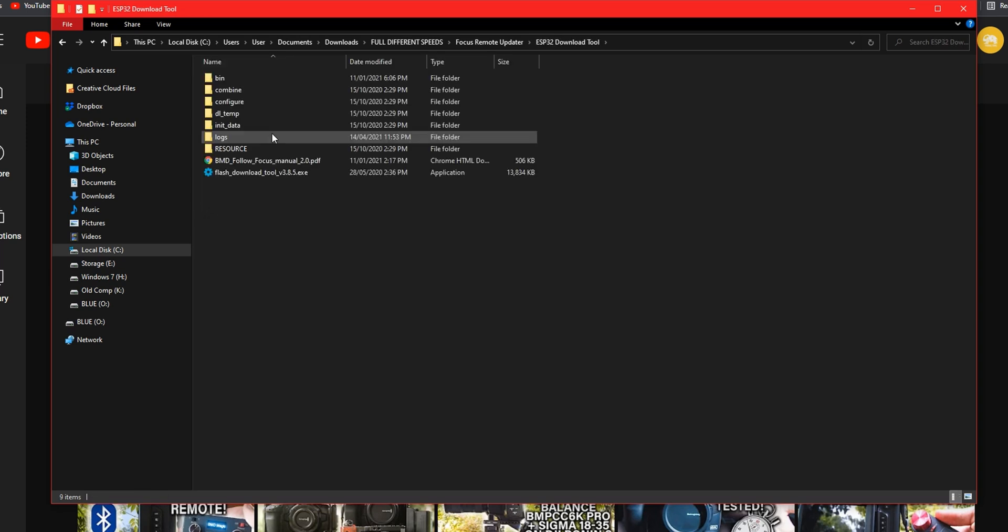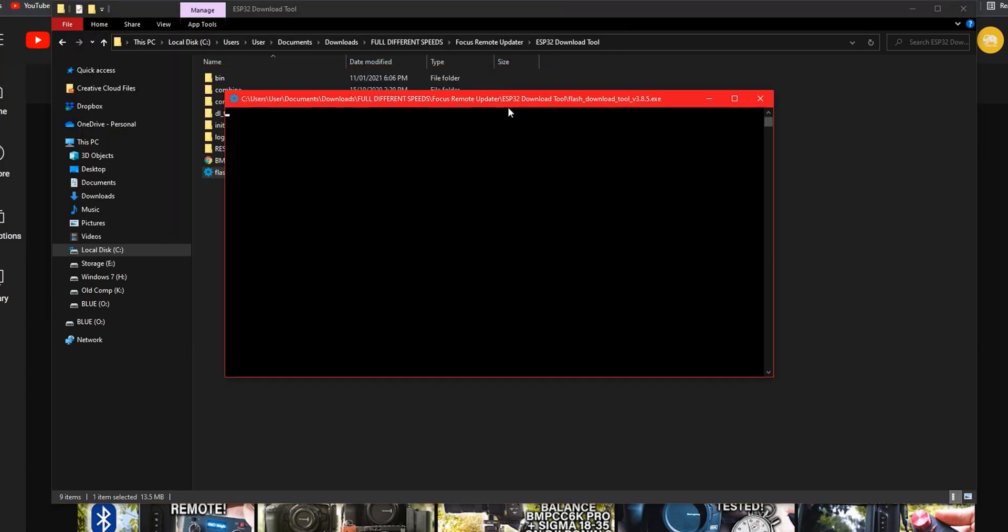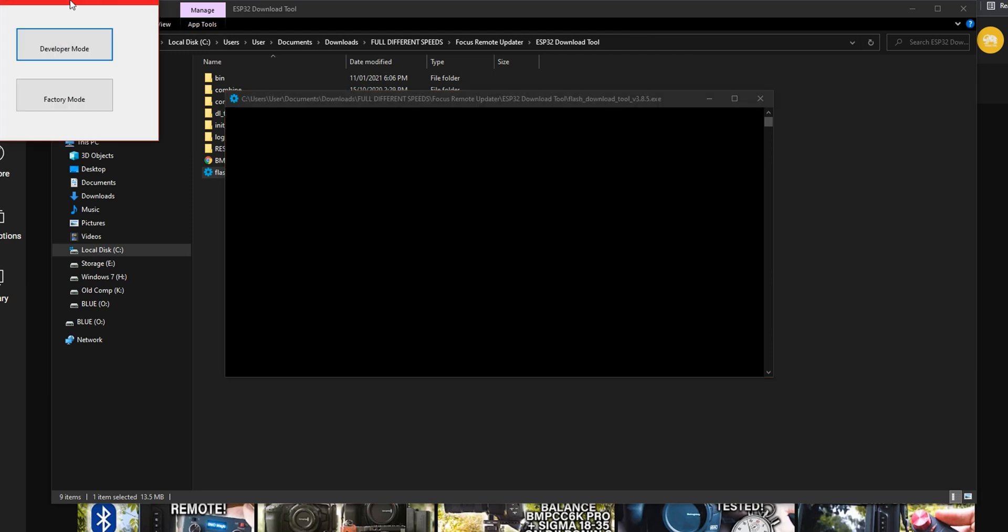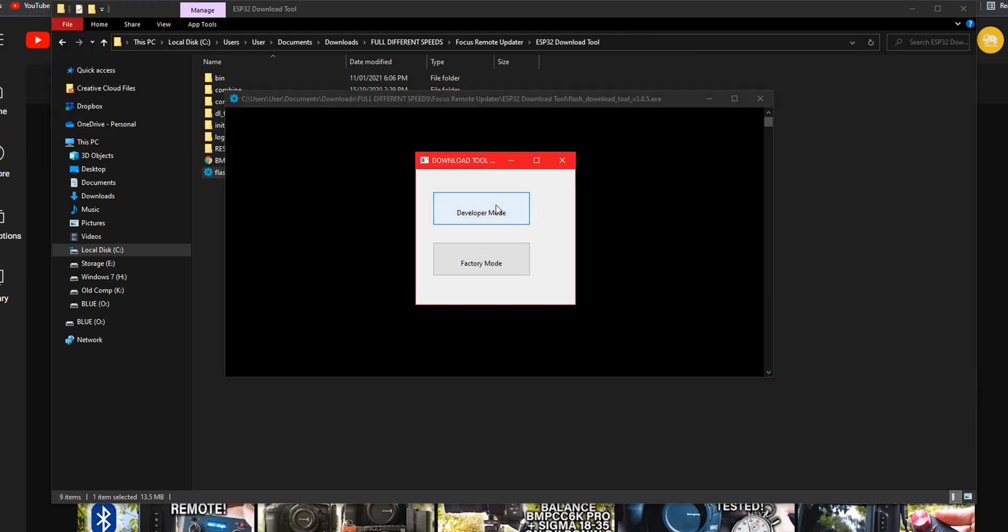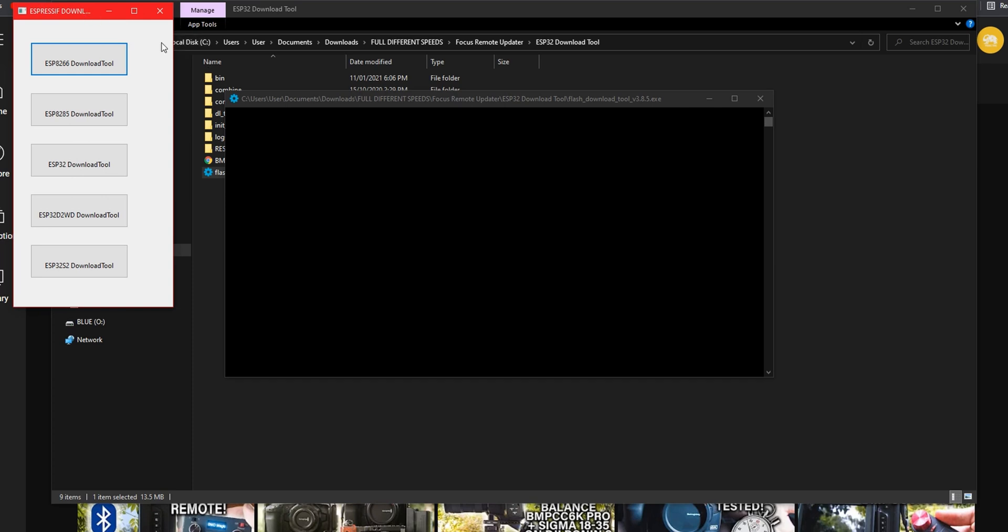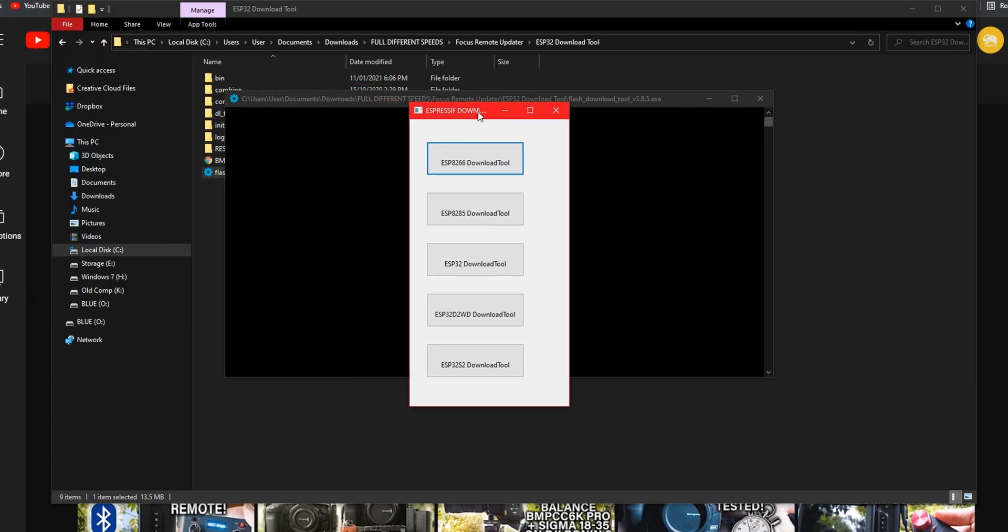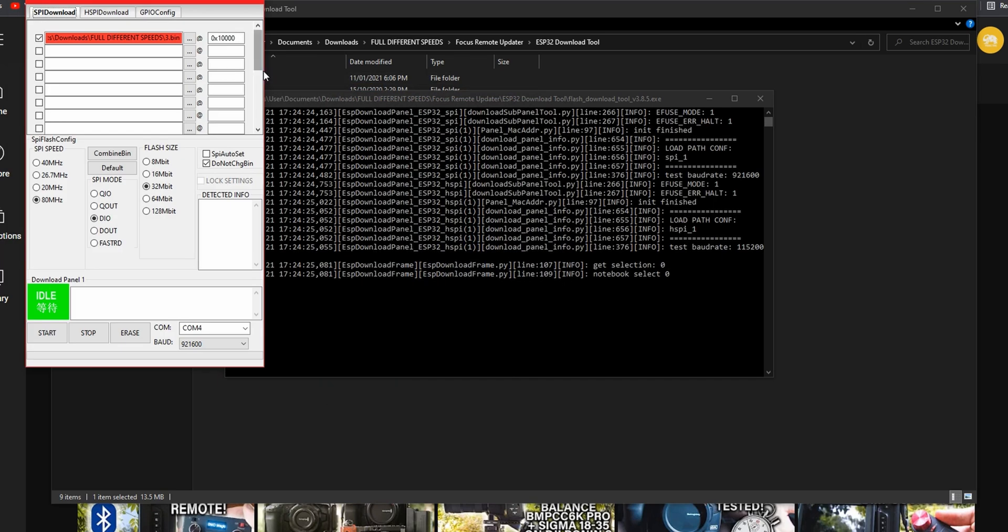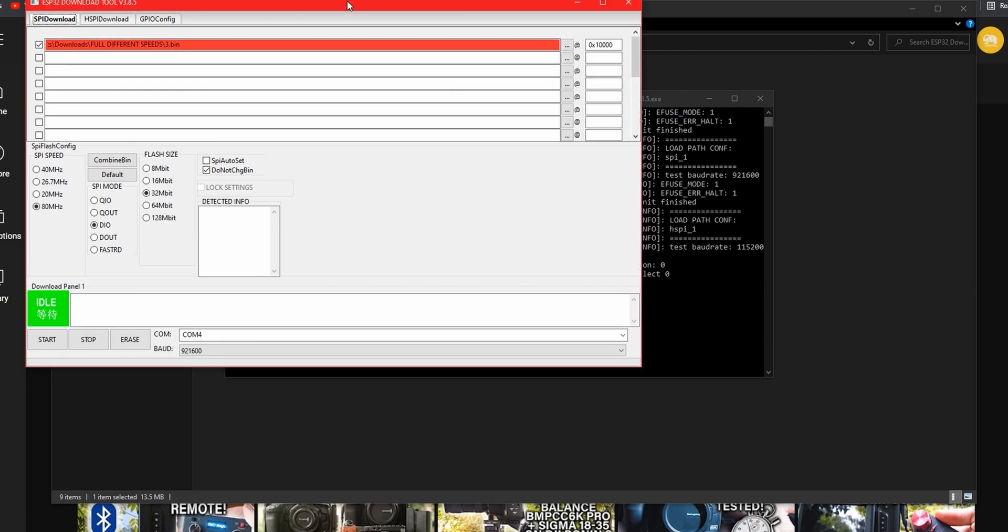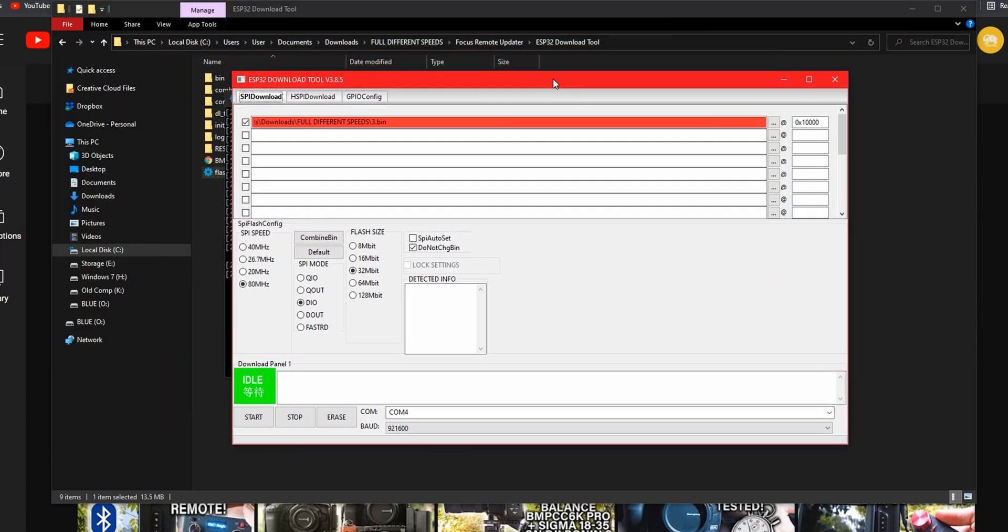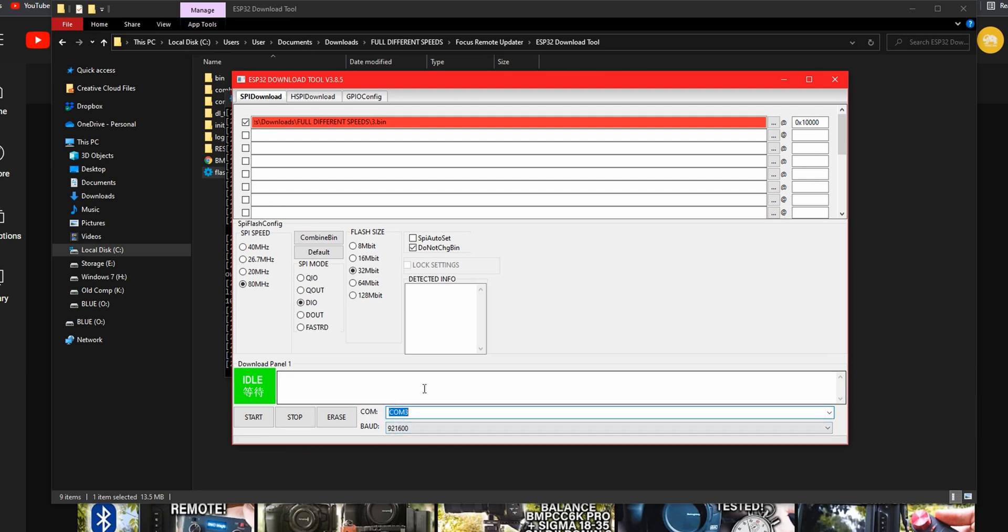Open ESP32 download tool which is in this folder. Double click it and then choose developer mode when this option pops up. After we've clicked this press ESP32 download tool. This is the interface that you will see and at the bottom you can choose your COM port. This may vary depending on your USB inputs however in my case it is COM 3.